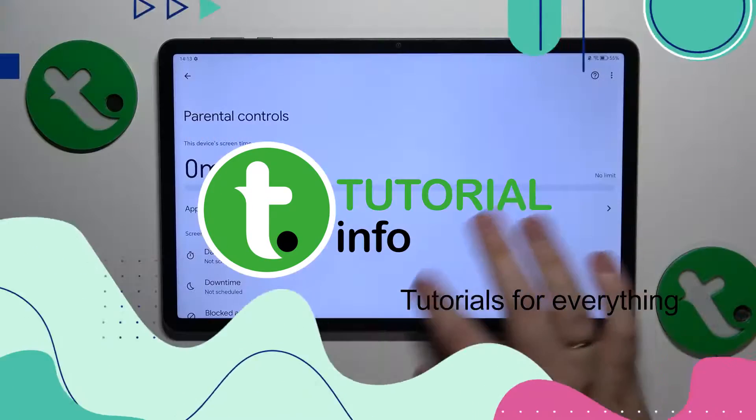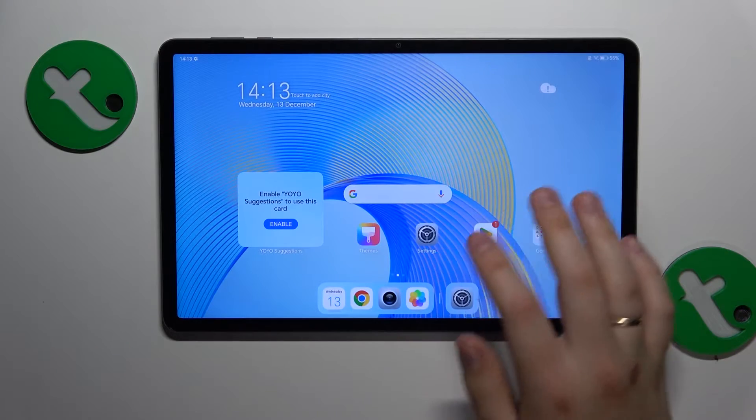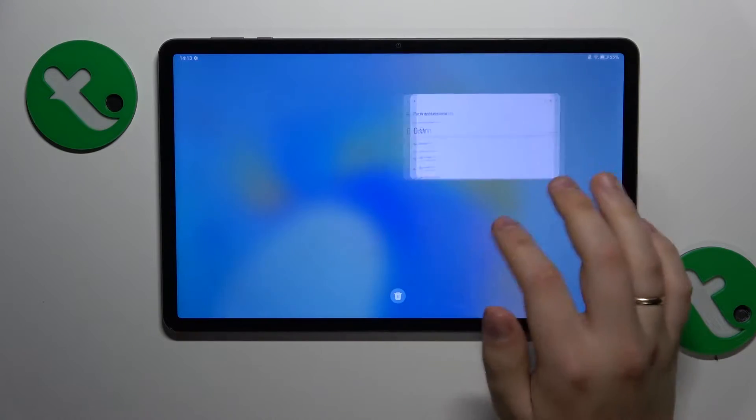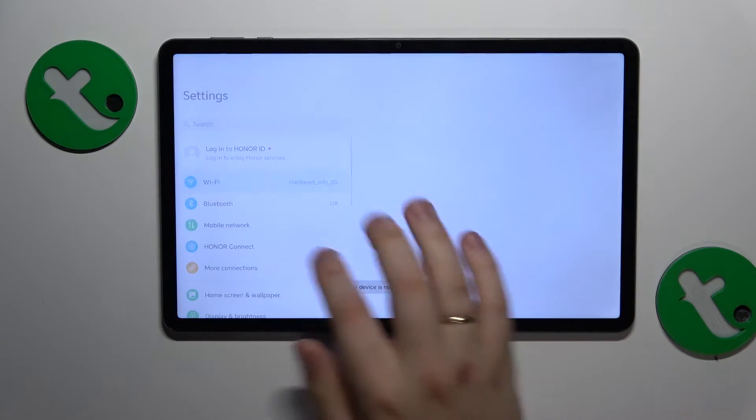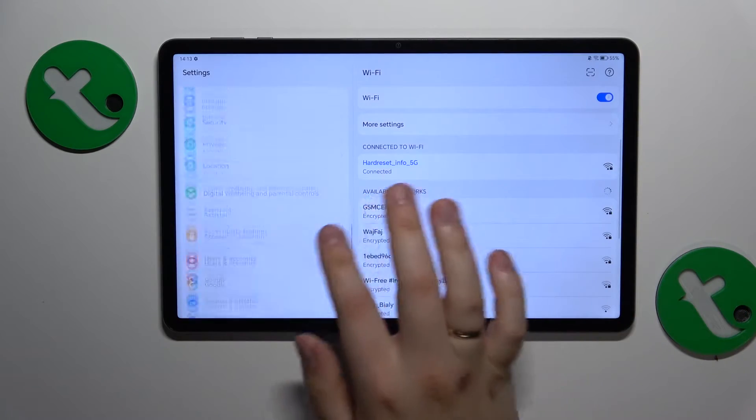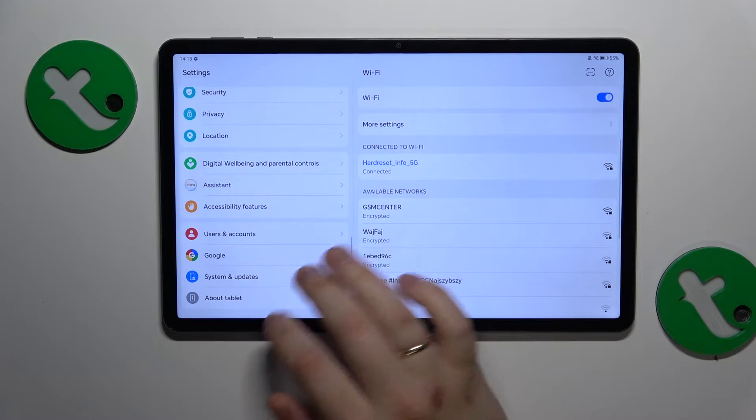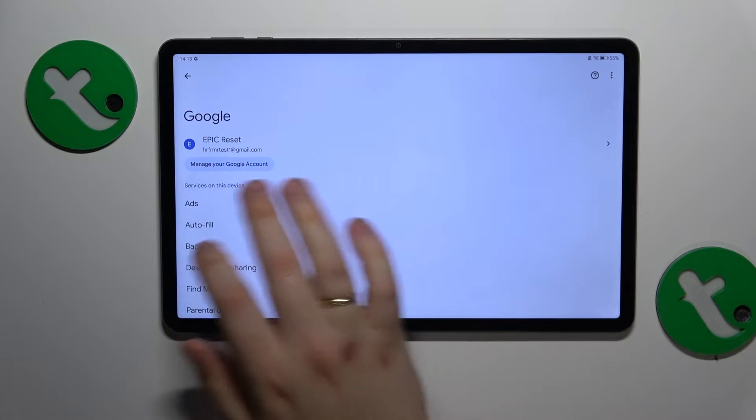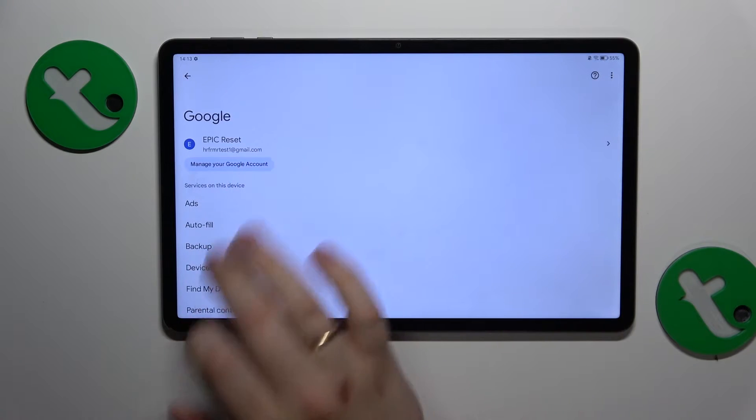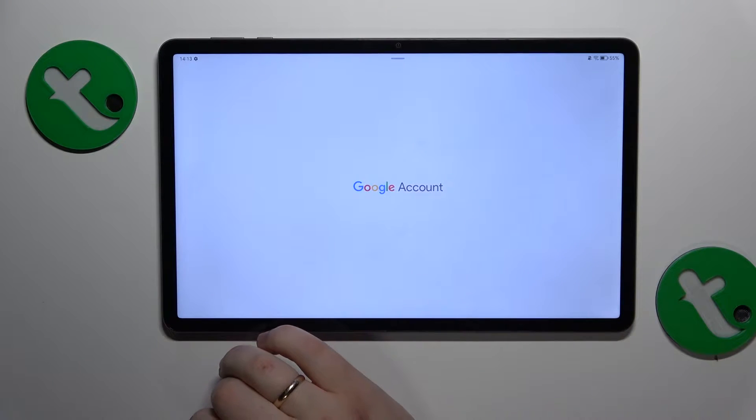So to start you will need to launch settings, then enter the Google category, here click at the manage your Google account button.